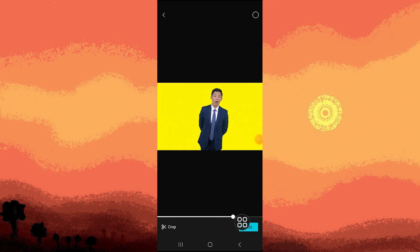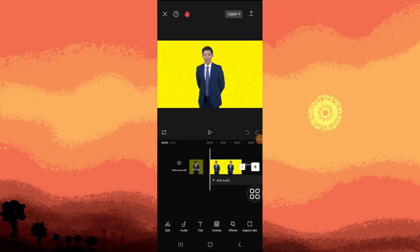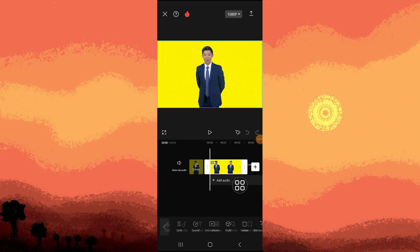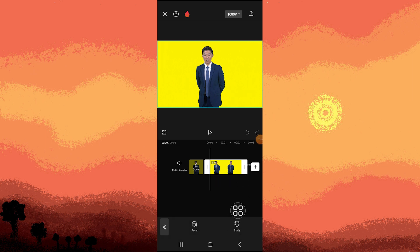Then tap on Add. What we need to do is go to Edit and scroll to the left until you see Retouch, then go to Body.